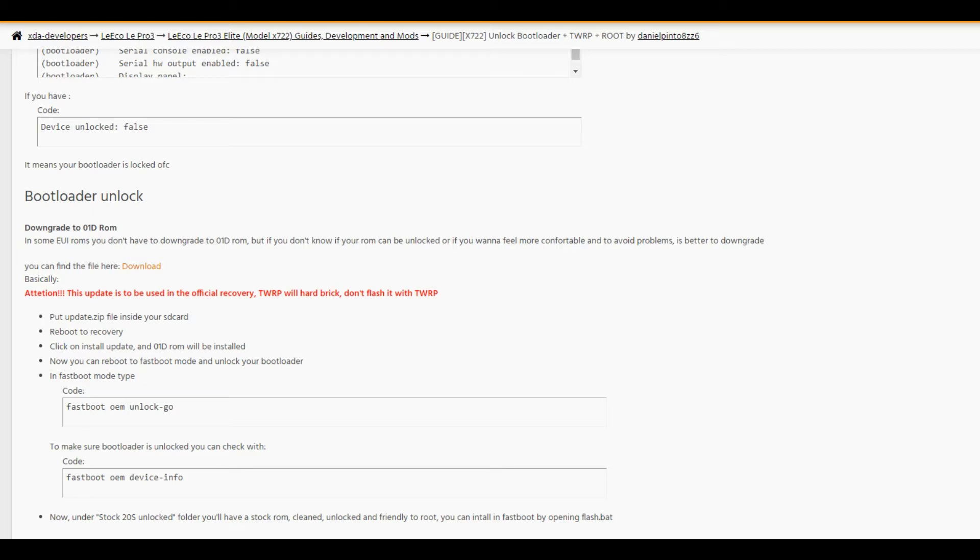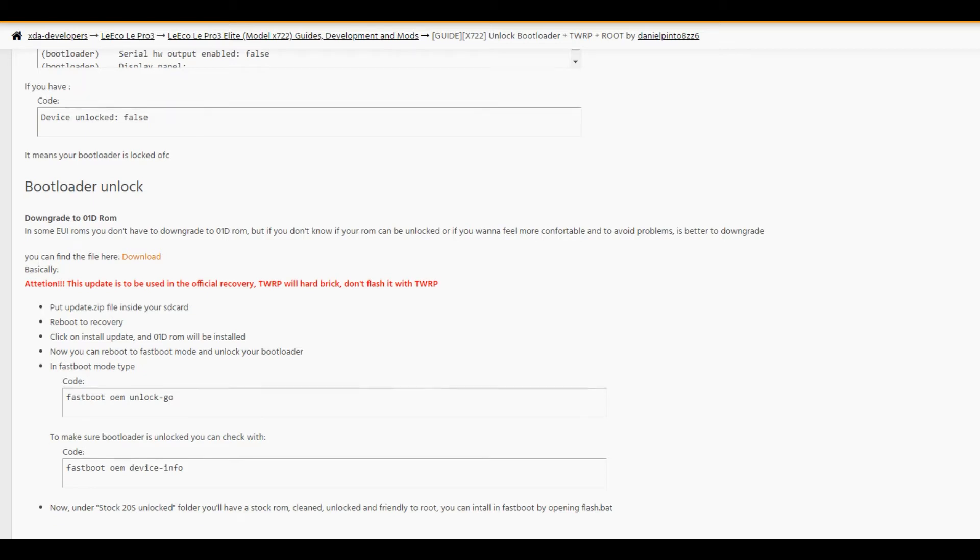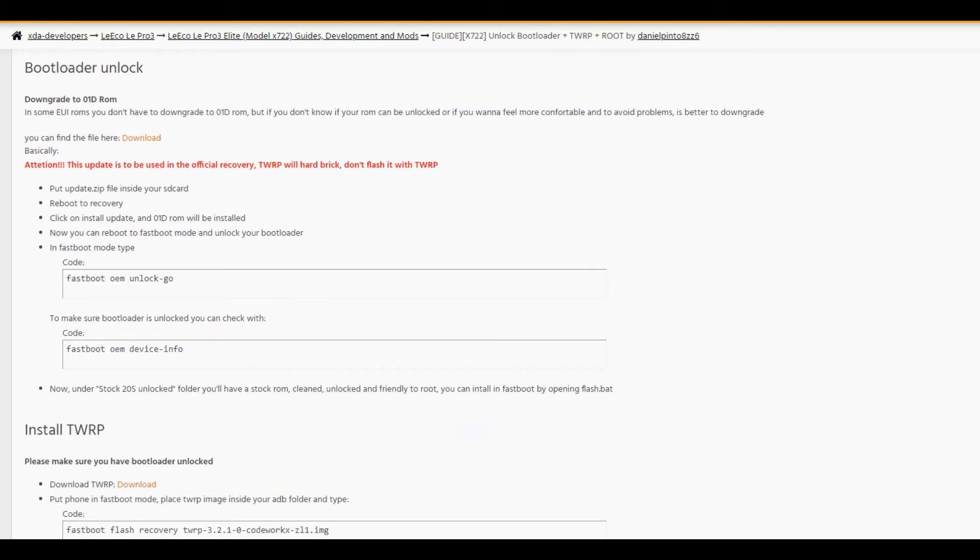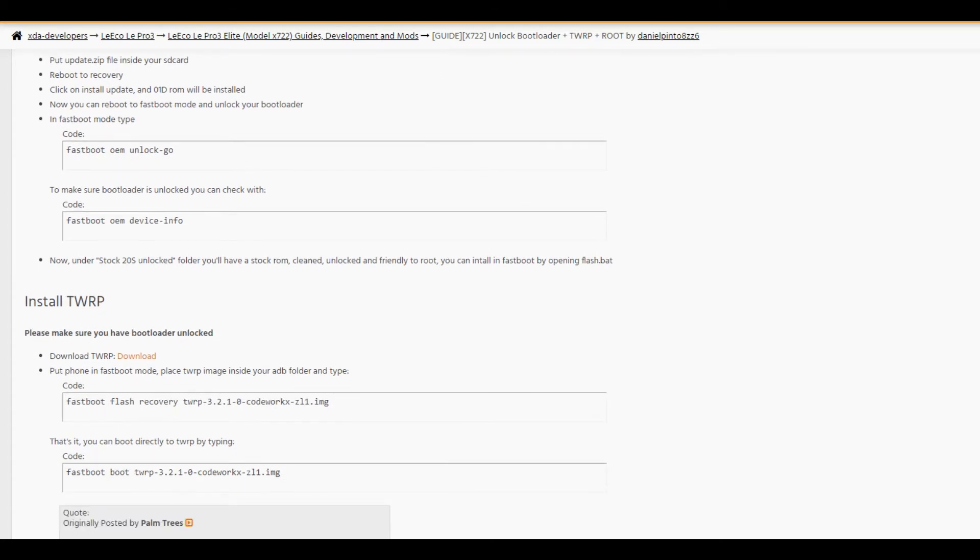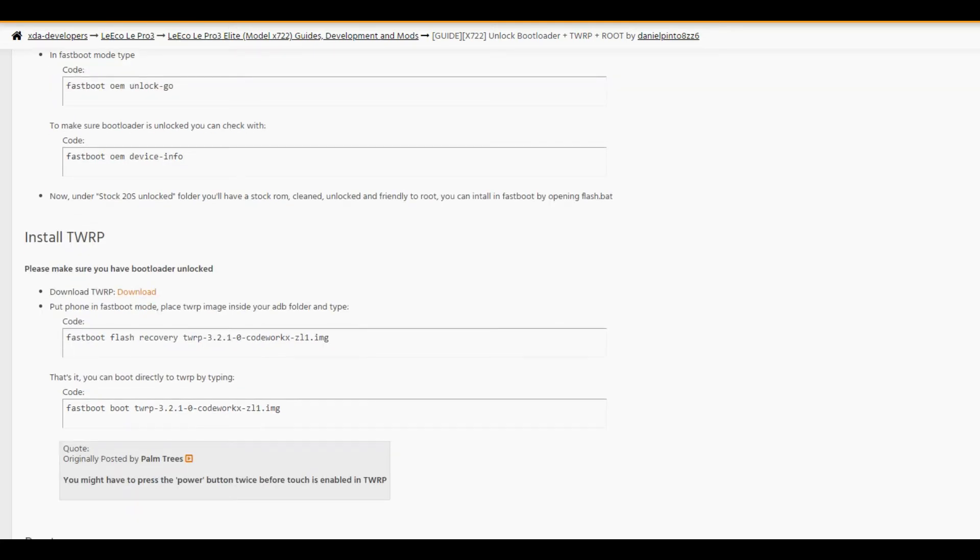Just follow the download link here, download your TWRP, and then through fastboot mode, flash the custom TWRP recovery. After flashing TWRP recovery, you can boot directly to TWRP, and you're done.